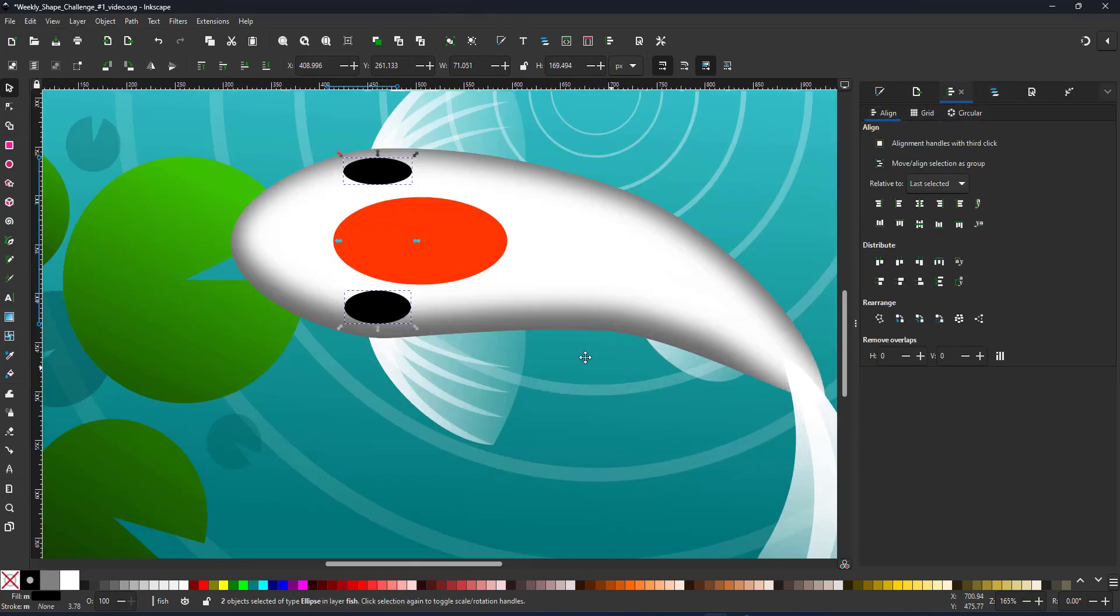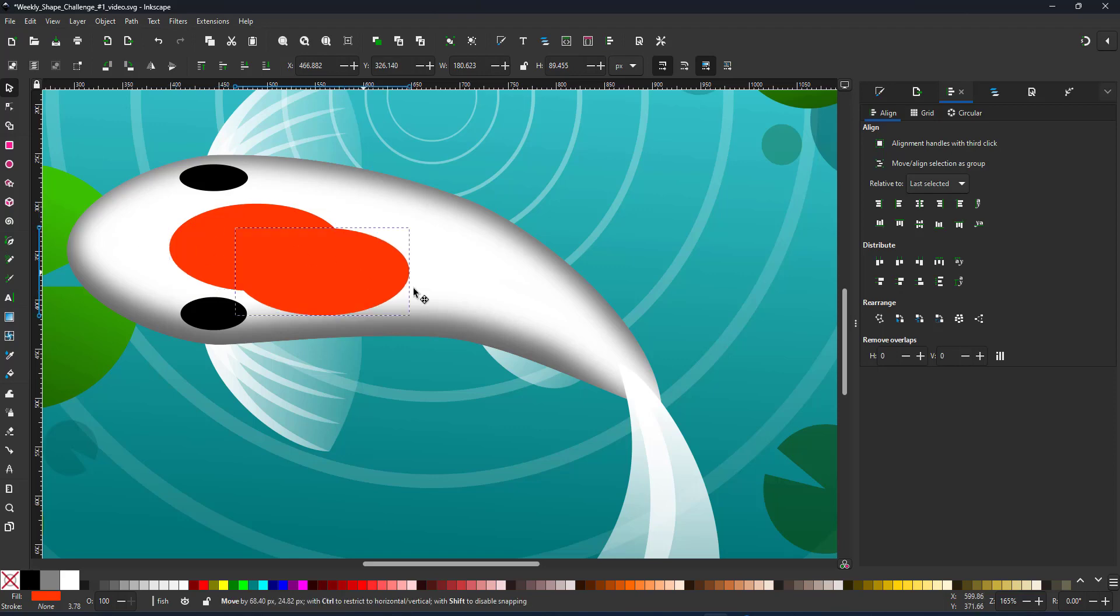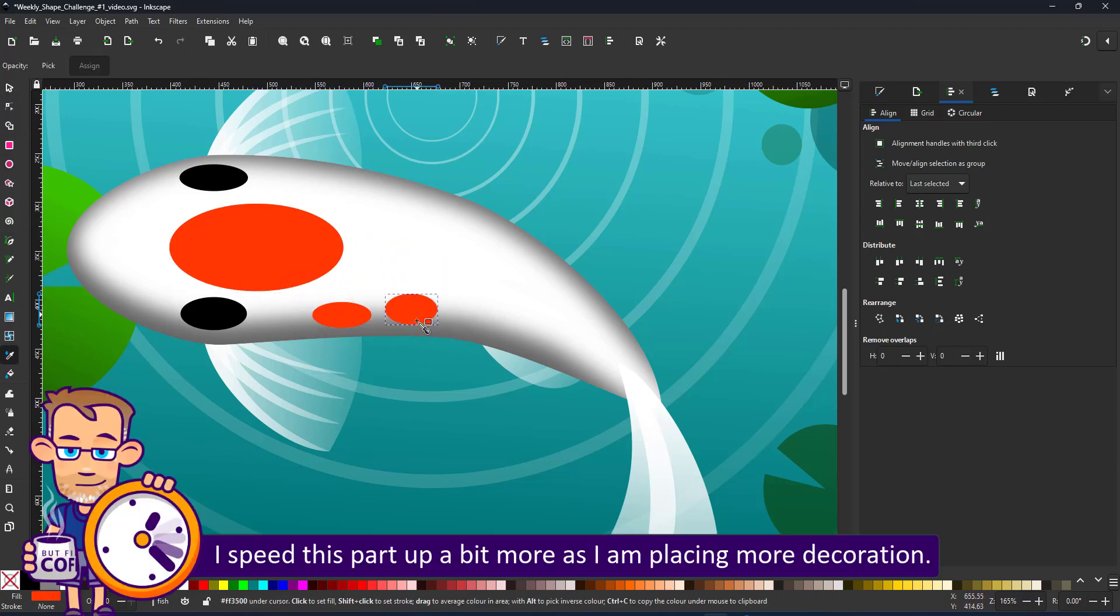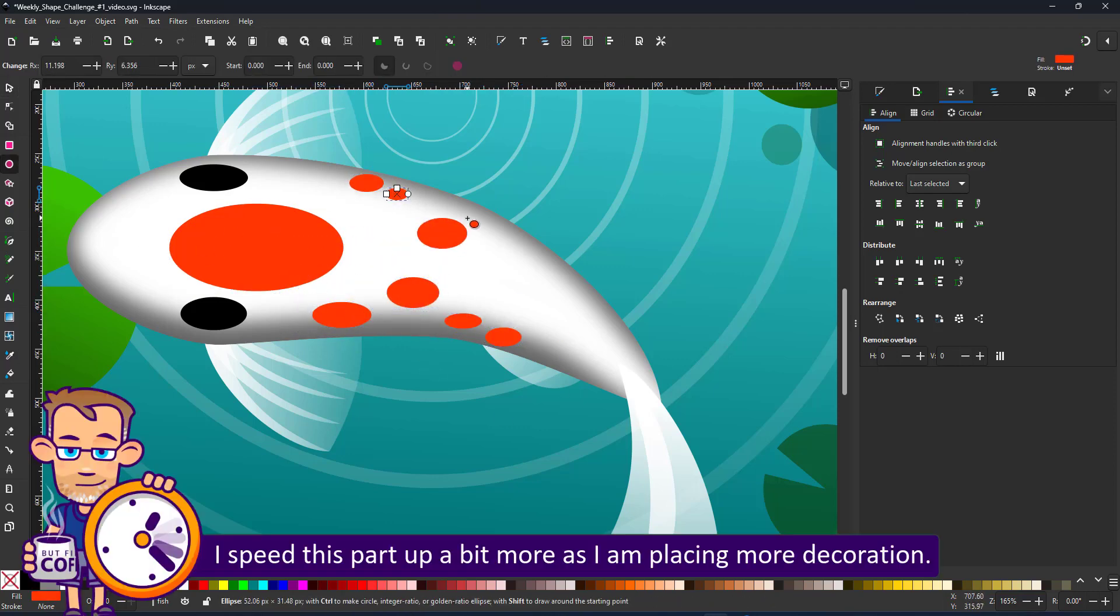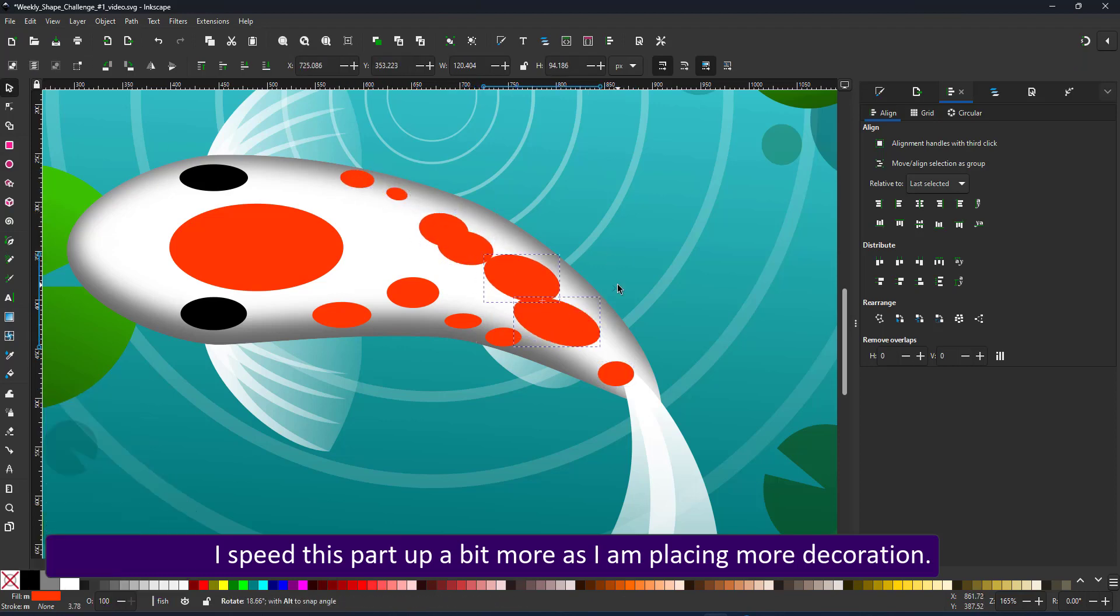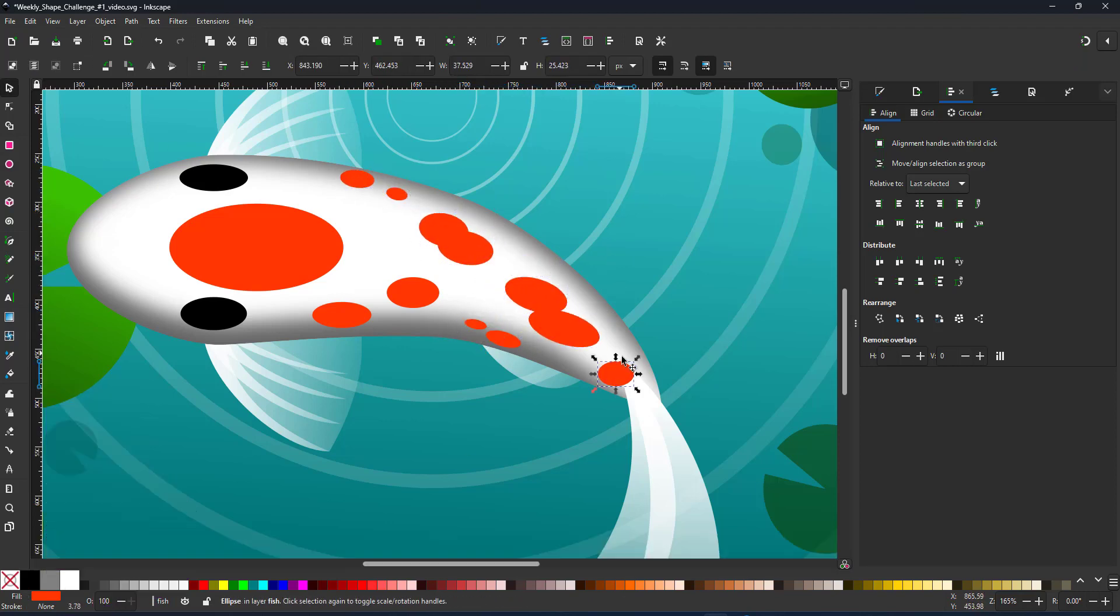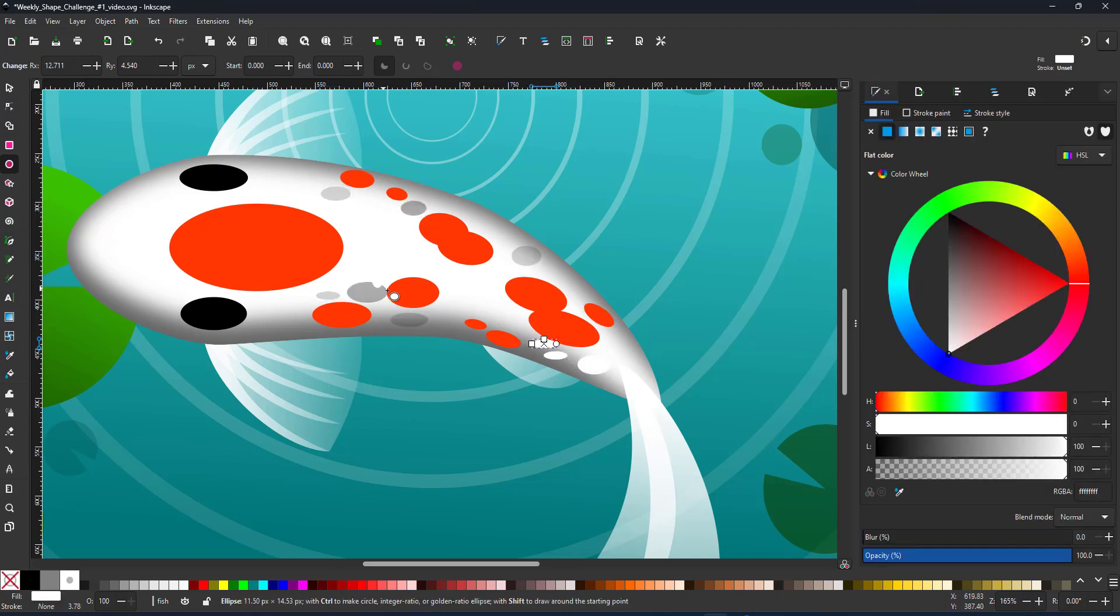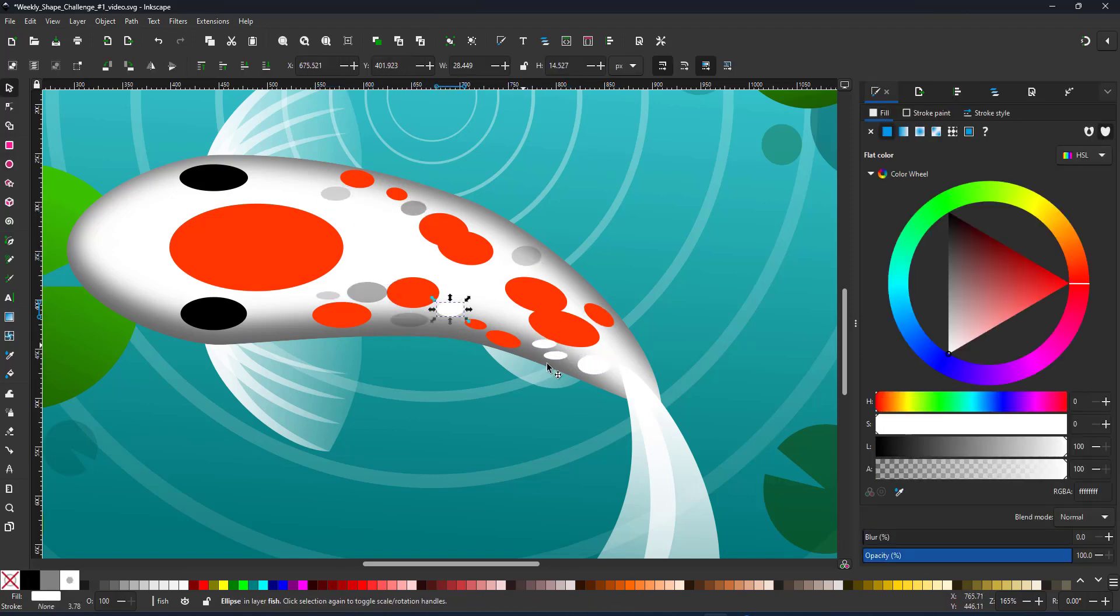I adjust the eyes and add more dots to the fish's pattern. I did speed up this part because it is just a repeat of the same process, creating circles, scaling them and rotating them slightly, making them a little thinner towards the sides of the fish.